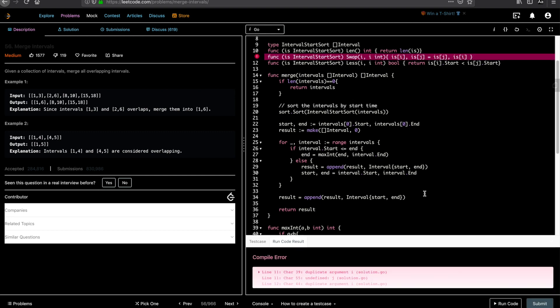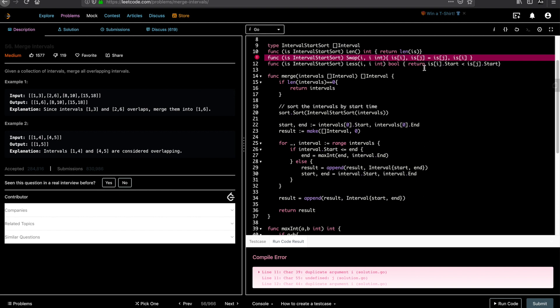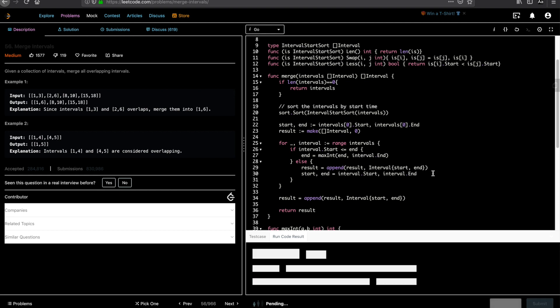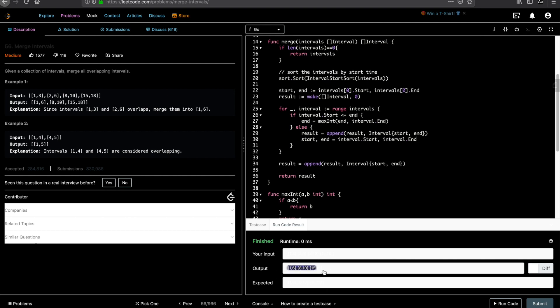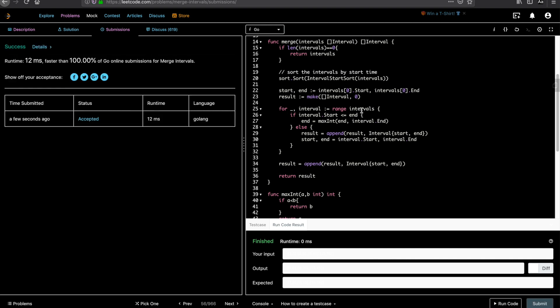Let's run it and see if it works. Something went wrong — fixing the index variable from 'i' to 'j'. Same issue appeared because it was copied over. Running the code again — output: 1-6, 8-10, 15-18. Submitting — accepted, 12 milliseconds, beats 100% of Go submissions. If you have any more questions please add a comment, and if you like this video and want more videos on this channel, please subscribe. Thank you.